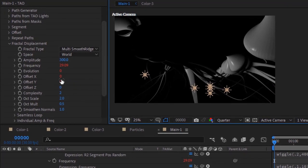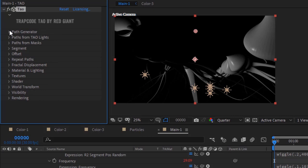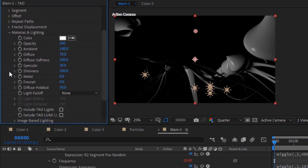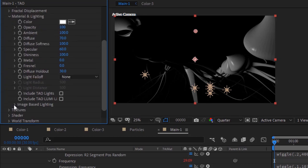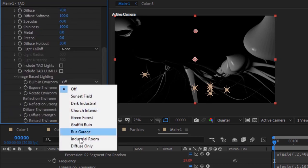Change Complexity to 10. Go to Material and Lighting. Change Specular to 60. Go to Image Based Lighting and change Built-in Environment to Industrial Room.